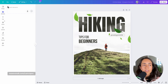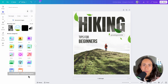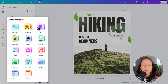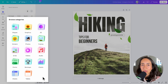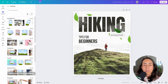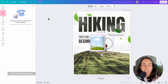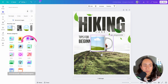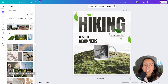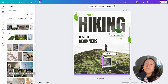Now let me show you Mockups, which I also find very valuable. It's similar to frames — you bring any mockup option and then simply drag an image onto it, and Canva does the magic for you. What I love about mockups is that they really help you elevate your brand in a very easy way.